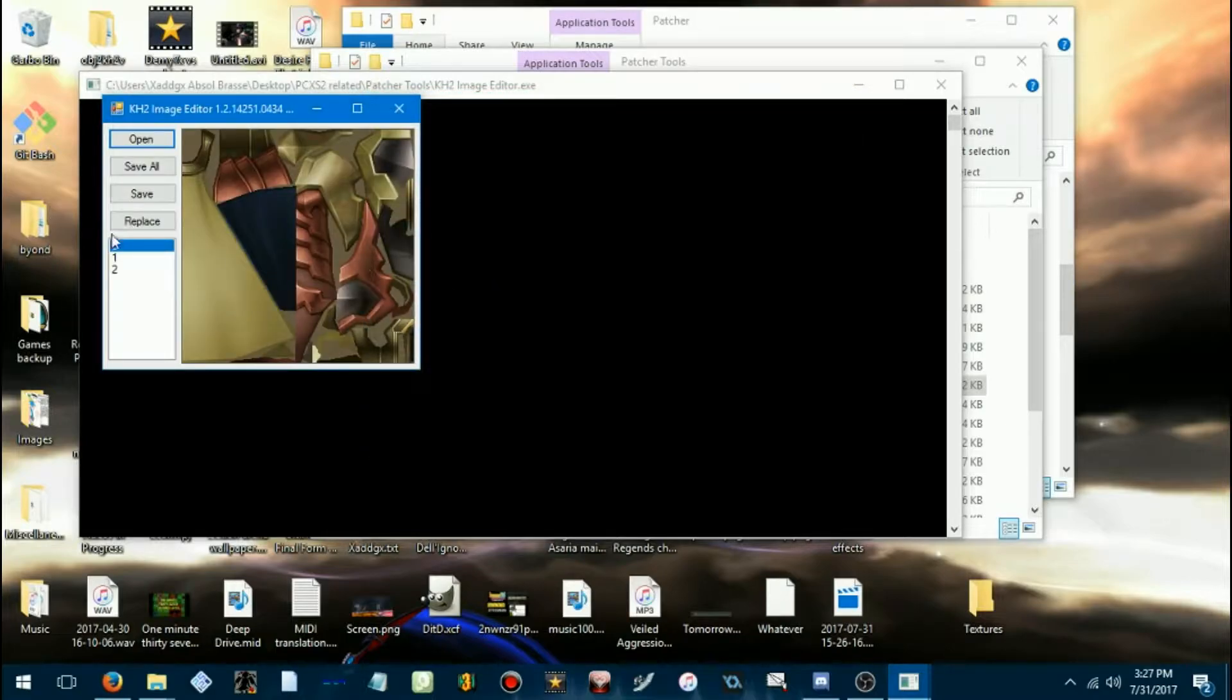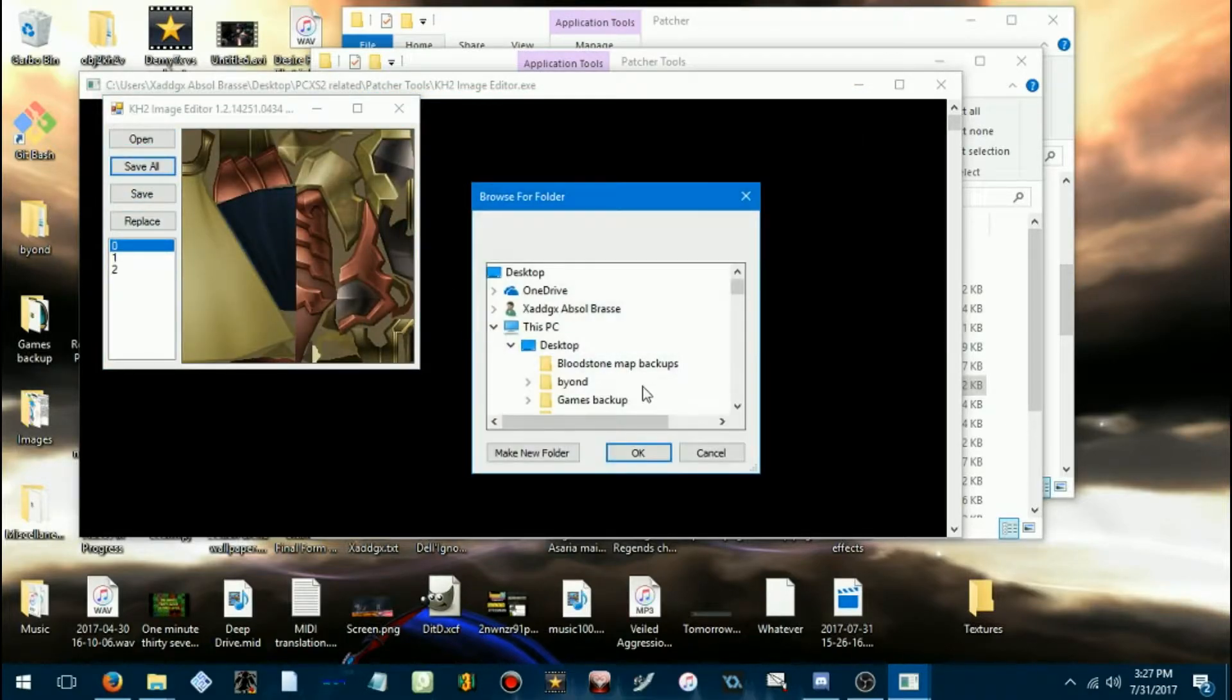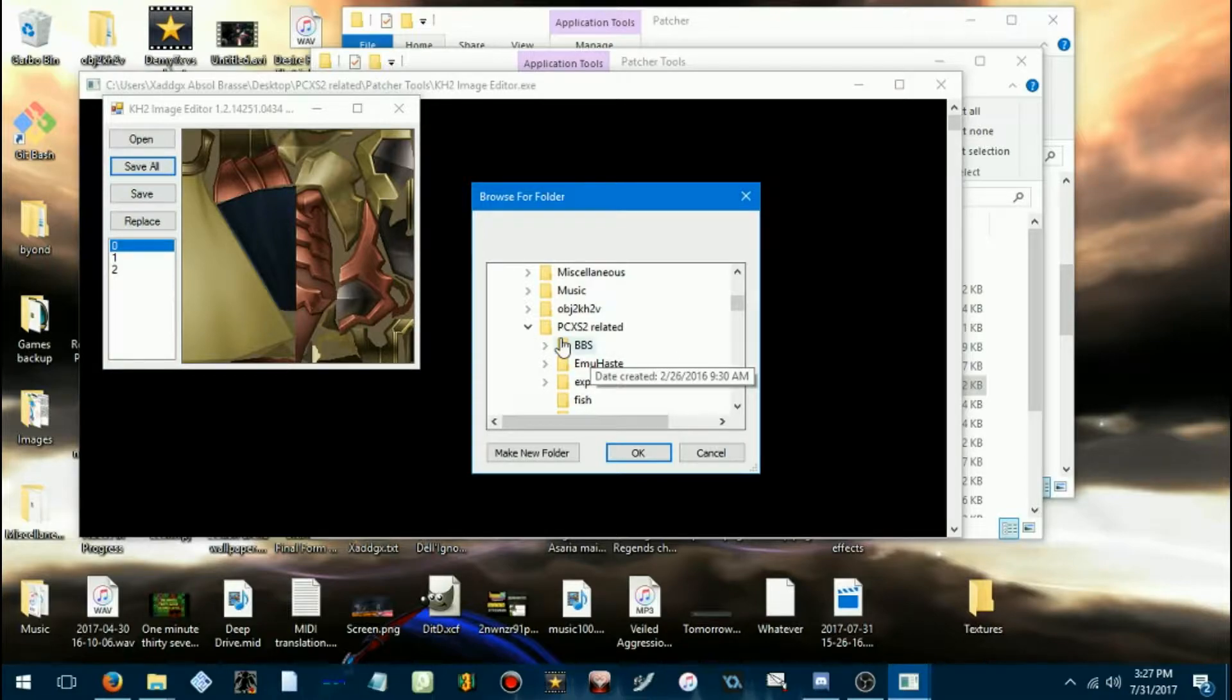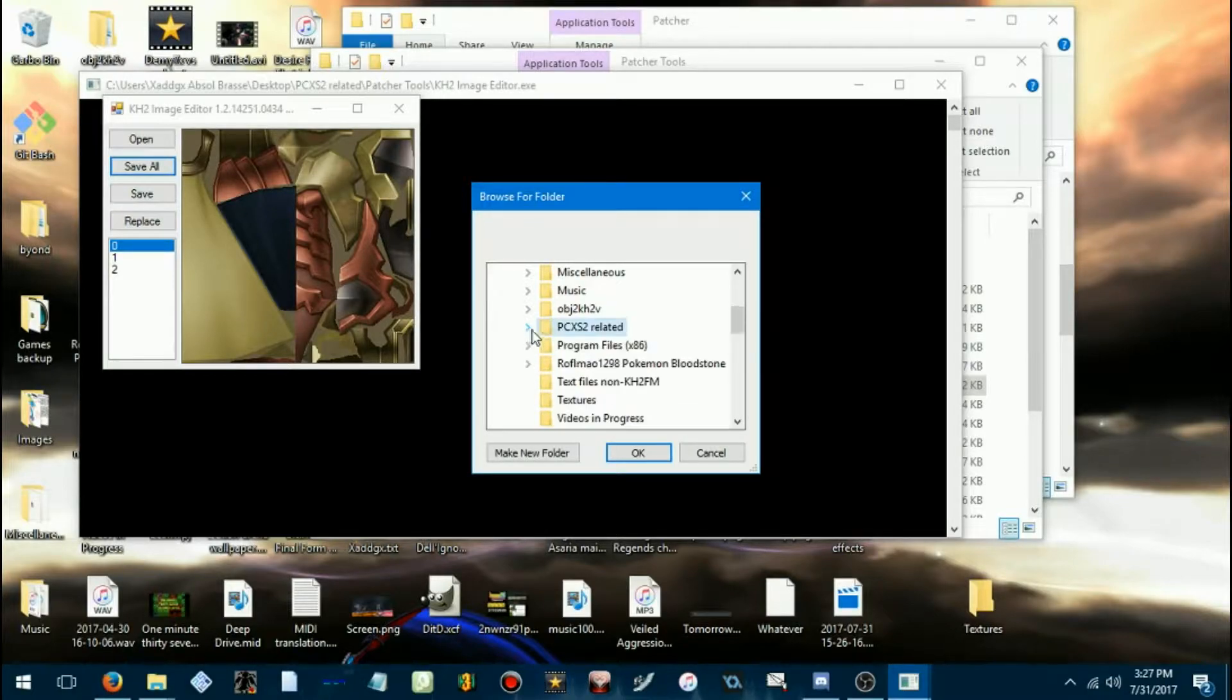Yeah, we'll change Terra again, so save all of that to wherever you want.